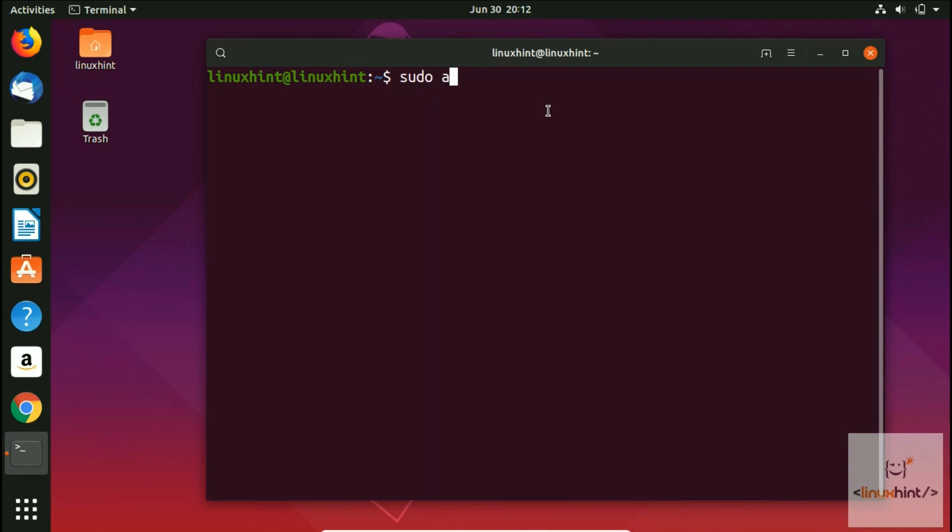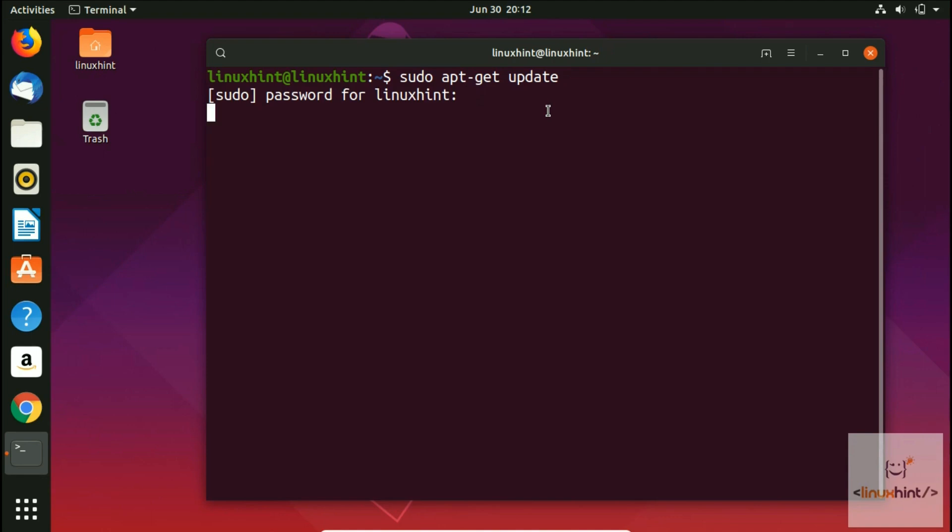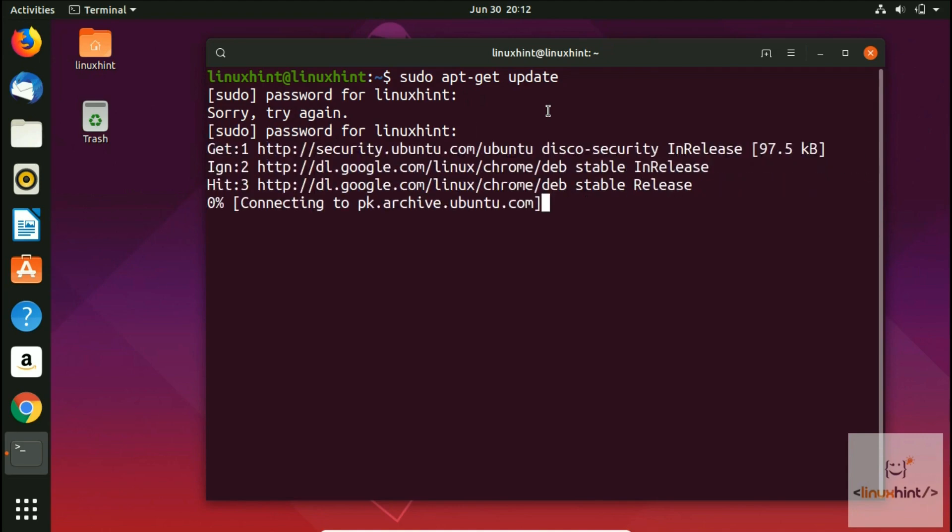I'm going to write sudo apt-get update. By writing this command we update our repository. The password wasn't correct, so I put in my password again. Now it will update the repository.